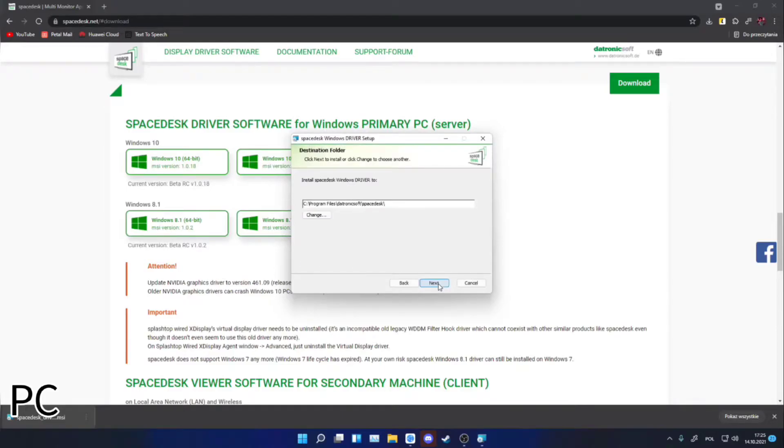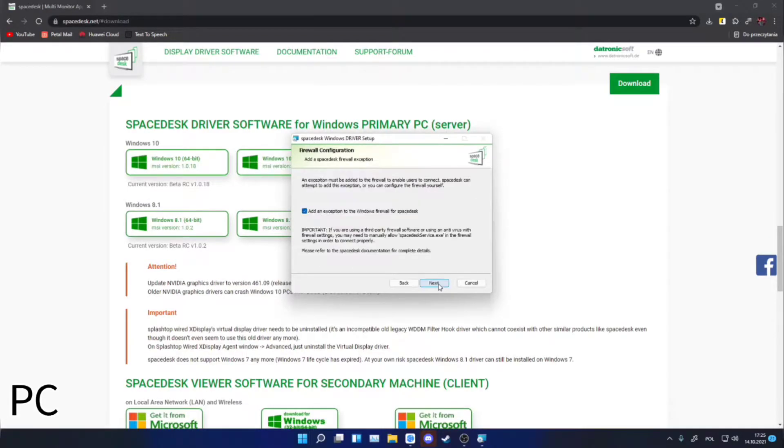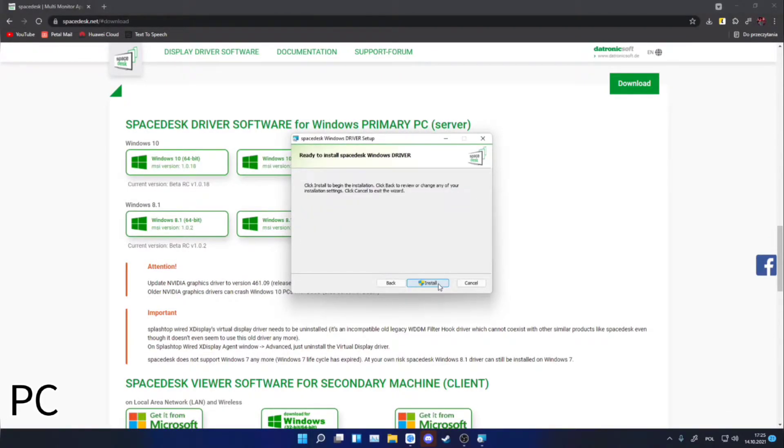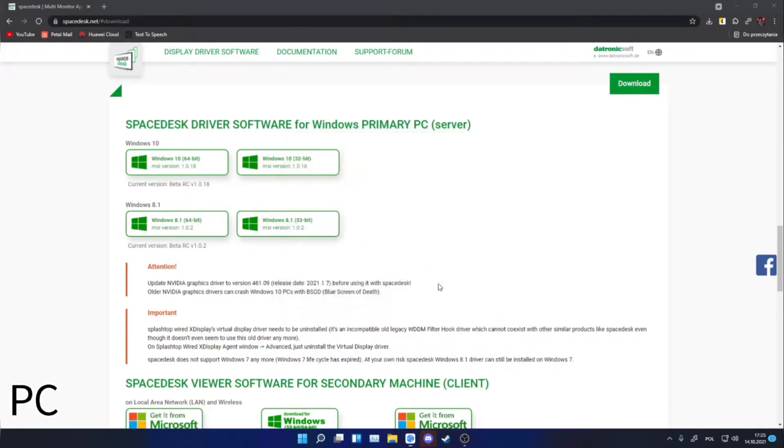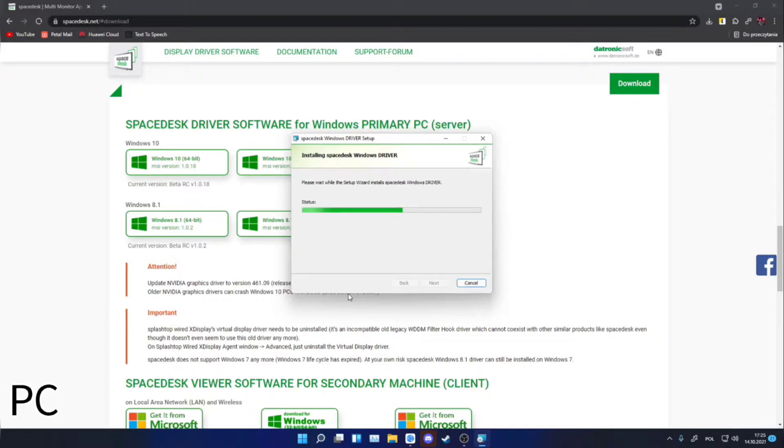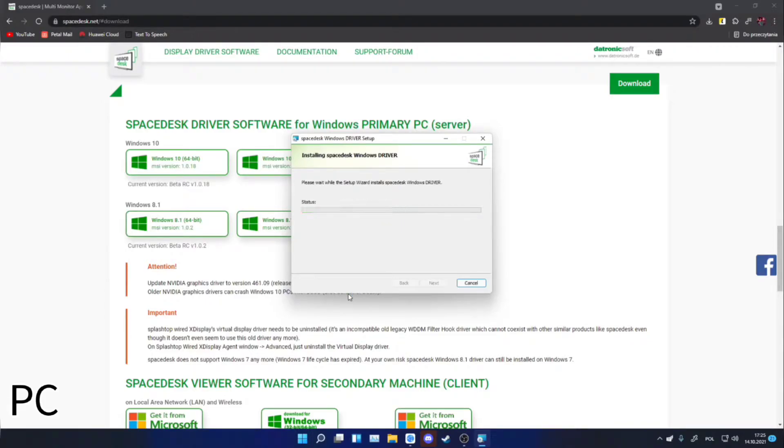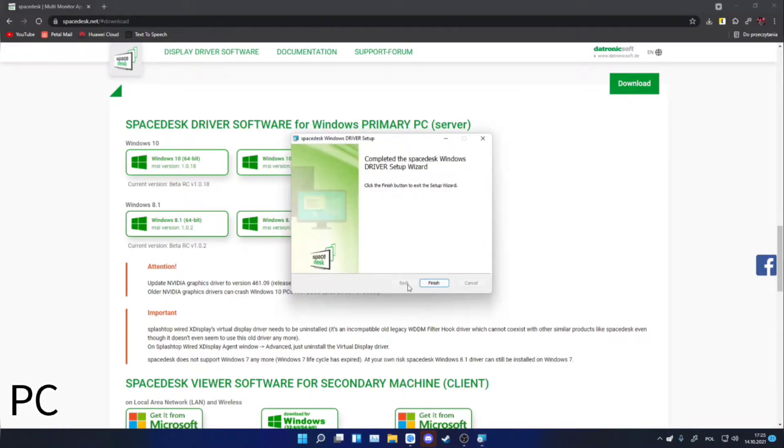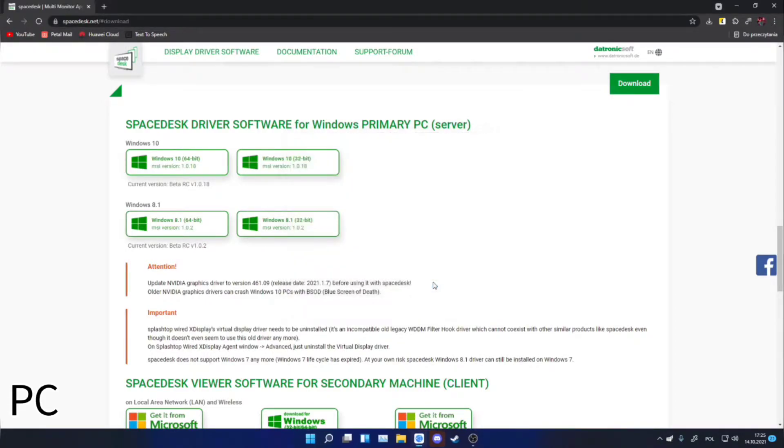After this, just click install. The screen can go black for a while because the program will create a virtual graphics card which will take care of our second monitor. Installation should take only a while because it is a small program.